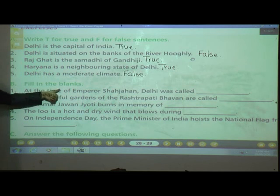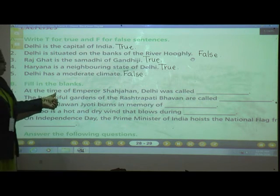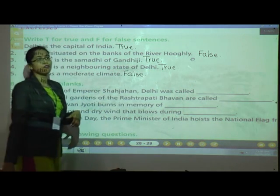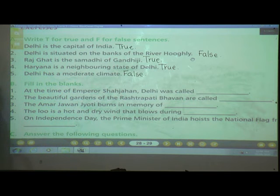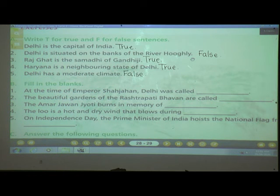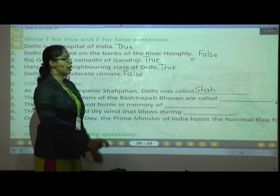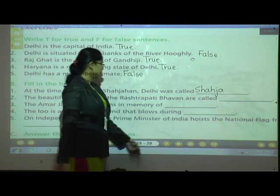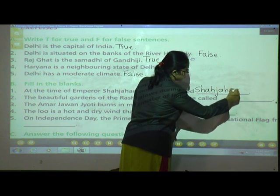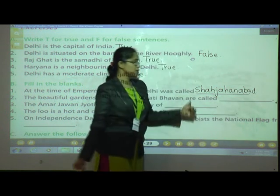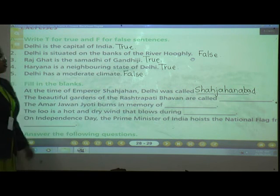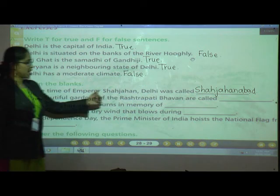Now let's see the fill-in-the-blank questions. At the time of Emperor Shahjahan, Delhi was called Shahjahanabad. I told you to read the spelling. S-H-A-H-J-A-H-A-N-A-B-A-D. That is why I ask you to read hard words — so you can write the correct spelling.